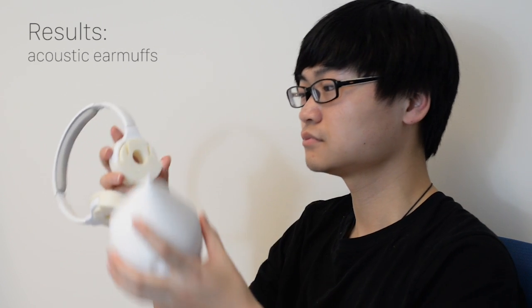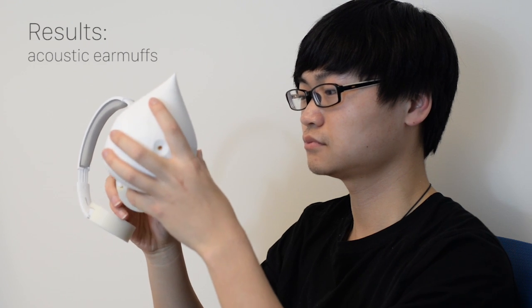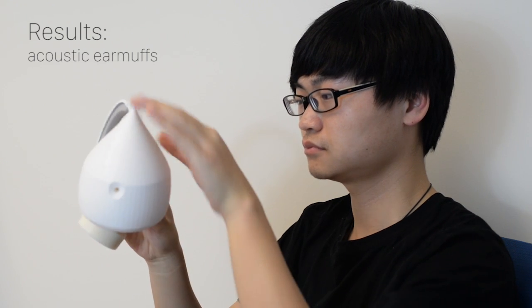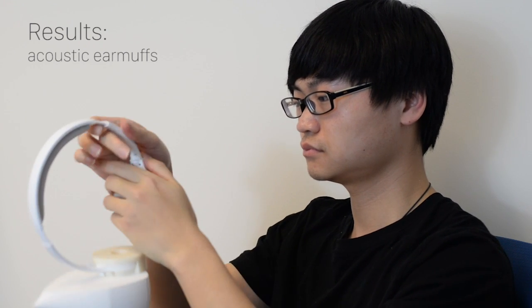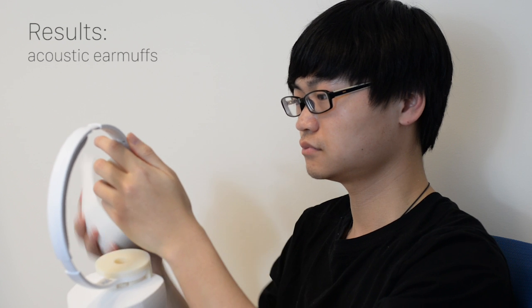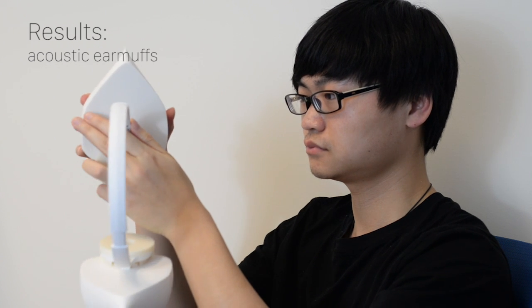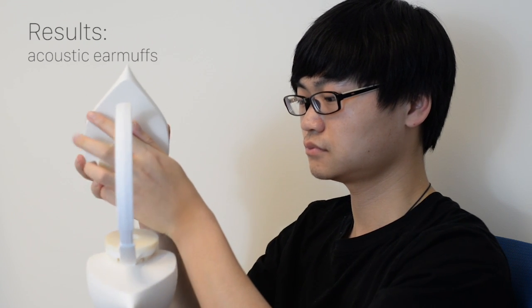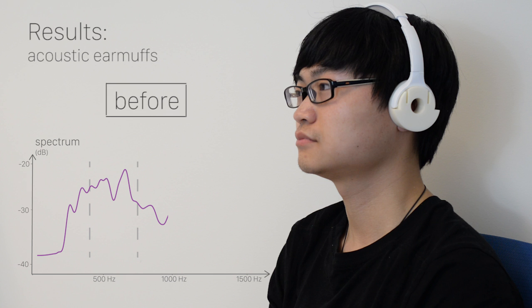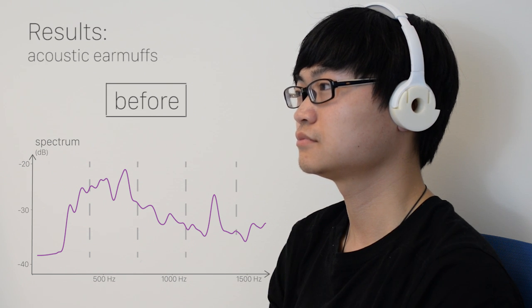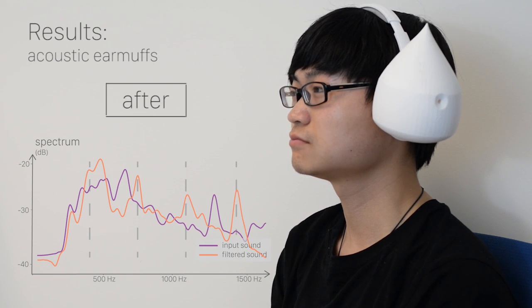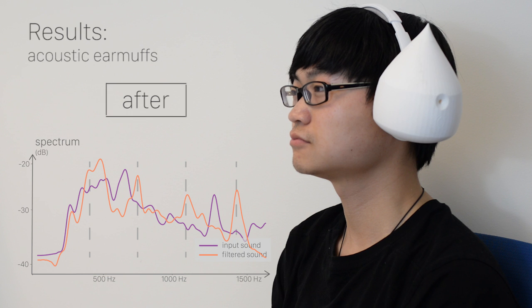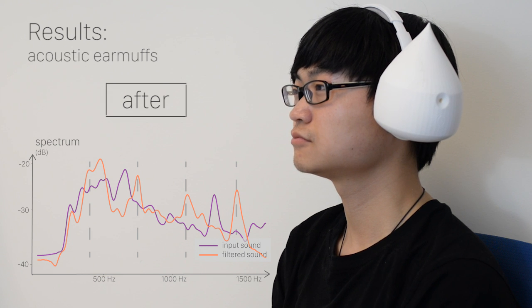The second pair of earmuffs is optimized for motorcyclists with wind noises. We want to boost the car horn frequencies for the sake of safety while attenuating aerodynamic noise. We can see the four peaks of car horns are now boosted.